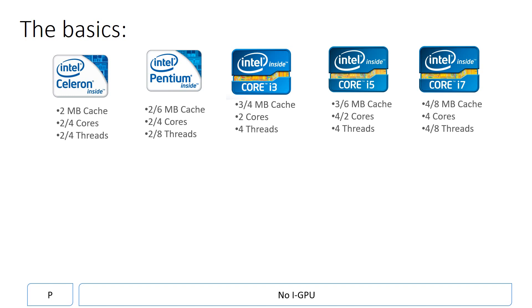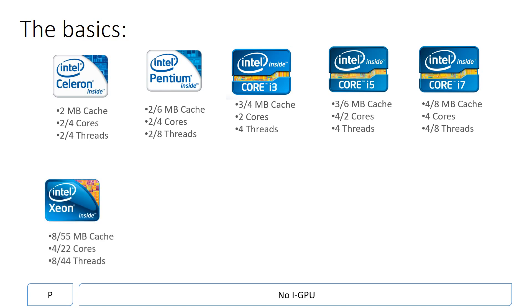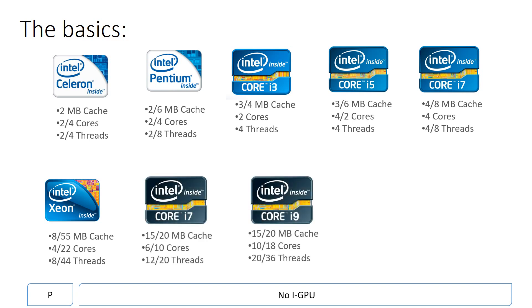The i3, i5, and i7 are ranked in order of price and performance and are the ones mostly found on consumer computers. The Xeon is mostly featured in video rendering machines or servers due to its high thread and core count and massive cache, which is extremely expensive. The i7 Extreme Edition and Core i9 Extreme Edition are the very high performance options, with the i9 having even more cores.